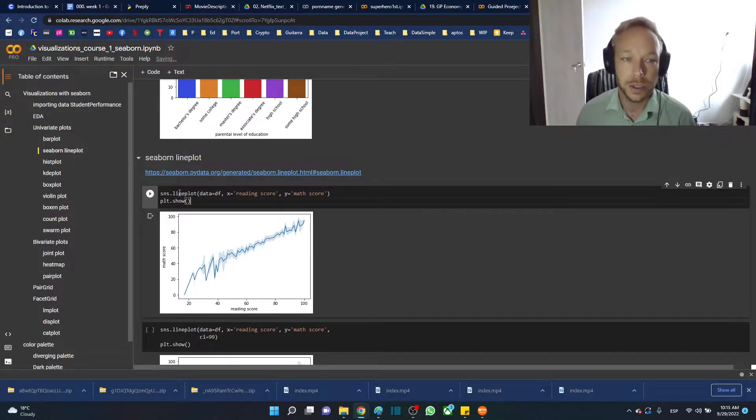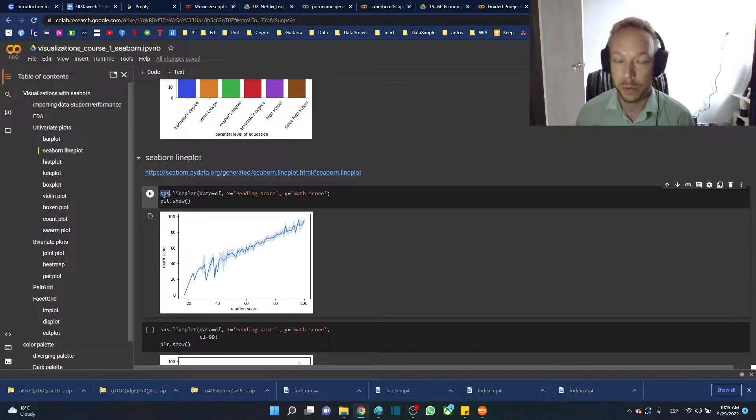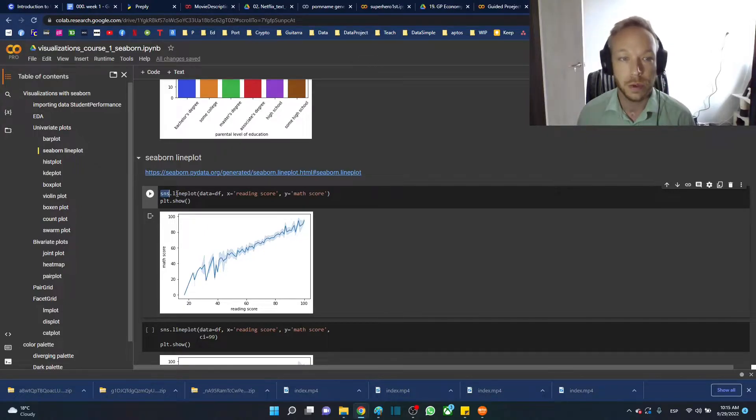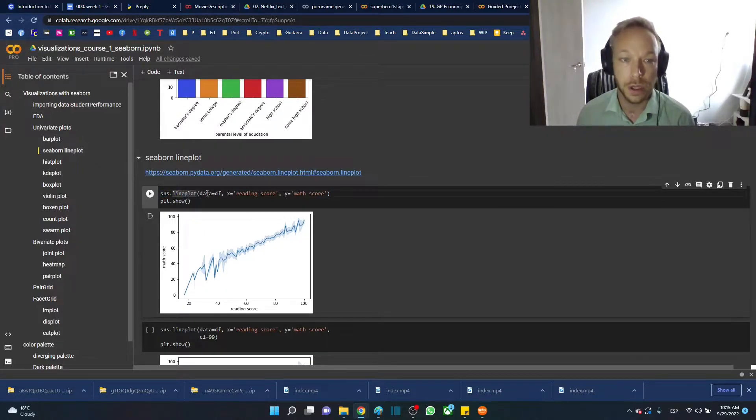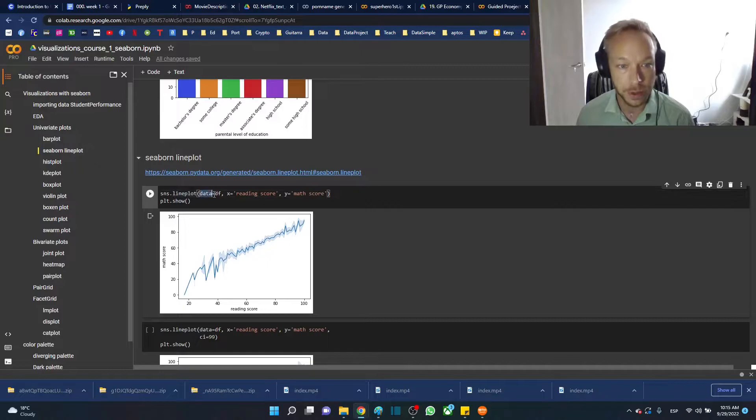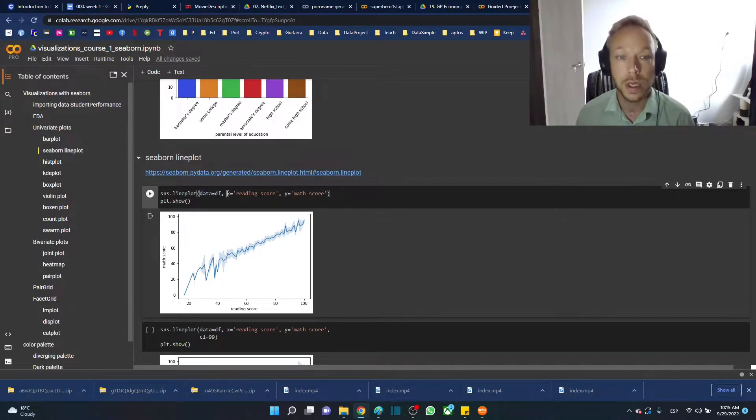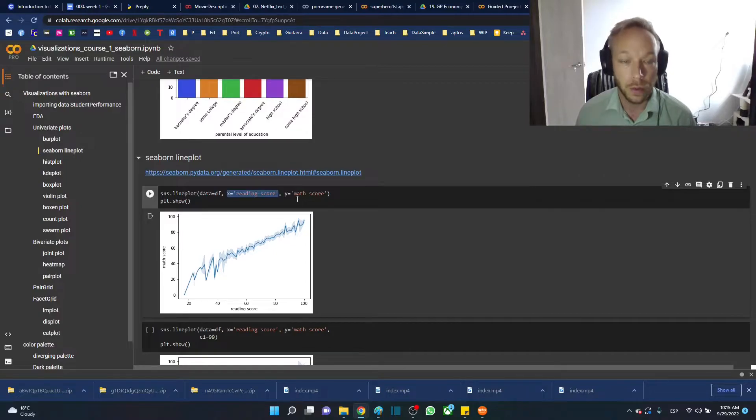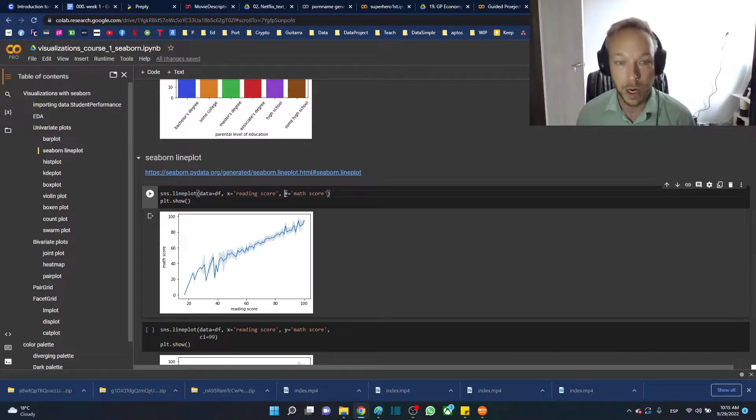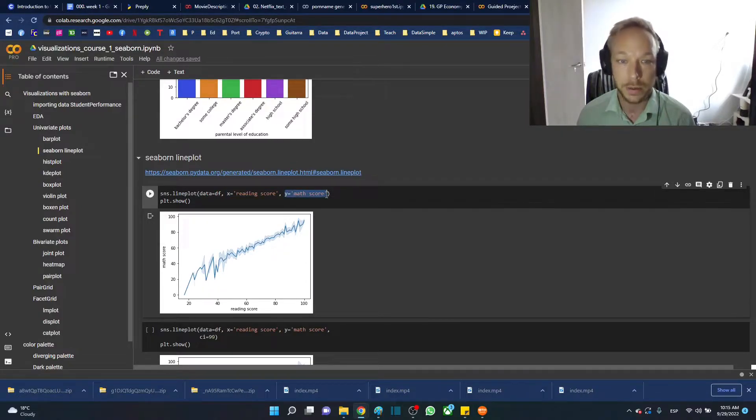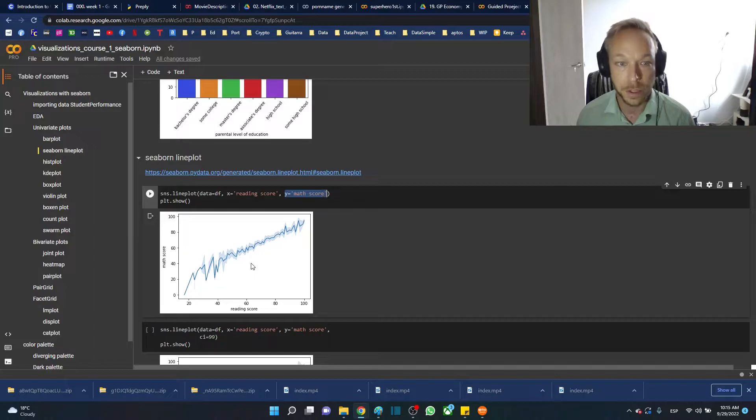Here we're going to use sns (we imported Seaborn as sns). So Seaborn sns.lineplot, data equals df. The syntax in Seaborn is x equals one numeric feature and y equals another numeric feature.